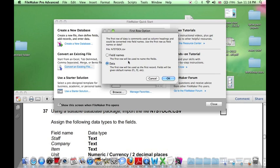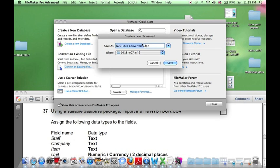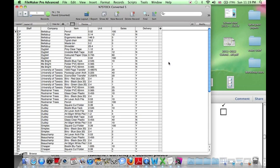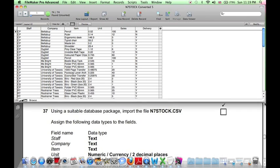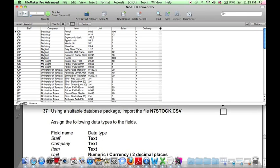When we open this, we need to tell the software that the first row in that file has the field names, and then we will save our database with an appropriate file name in our folder. So here is the imported file into our database.